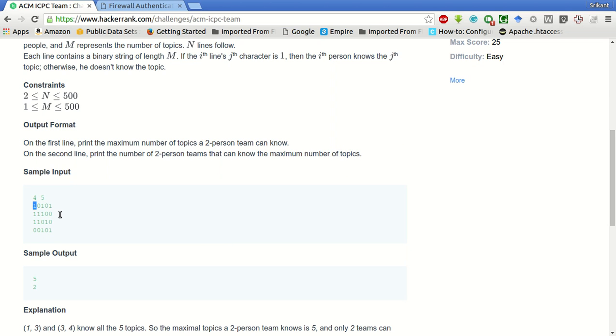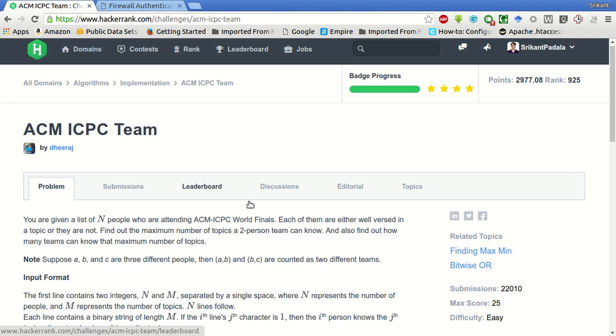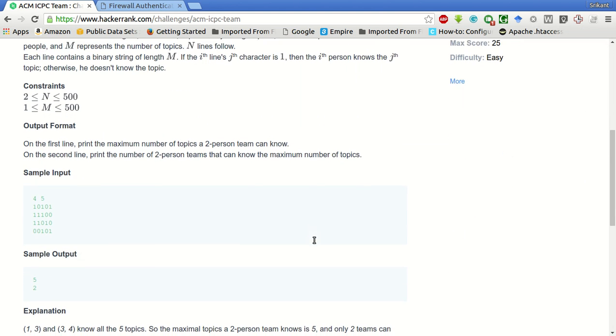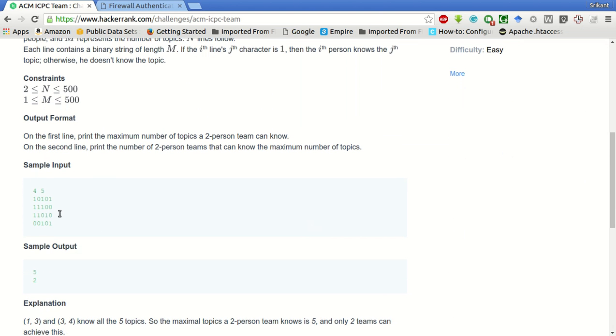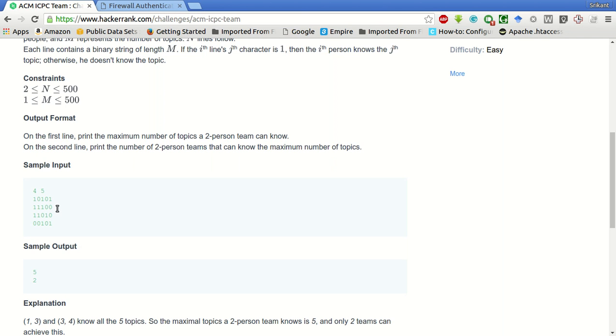We have to find out all possible teams of size two, two-person teams such that they know as many topics as possible. If we look carefully here, the maximum that can be possible out of a two-person team is by combining person one with person three. Then we will get all the five topics.